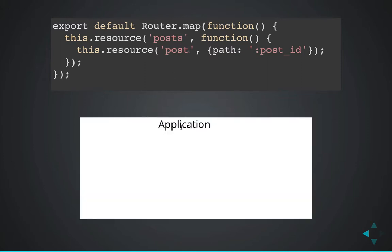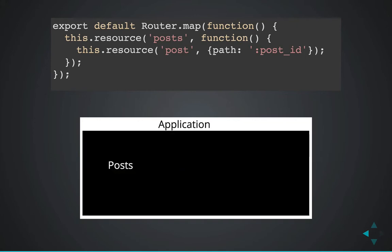On the outside, we have the application. And then in the application template, there's an outlet. That gets filled in with the posts route once we go there. So we're in the posts route and in the posts template, there's another outlet.